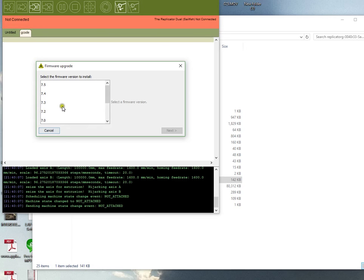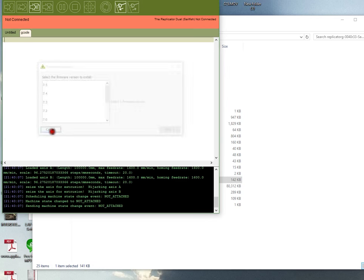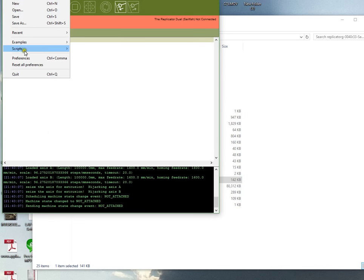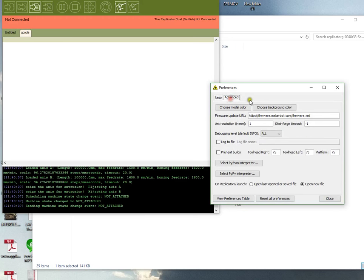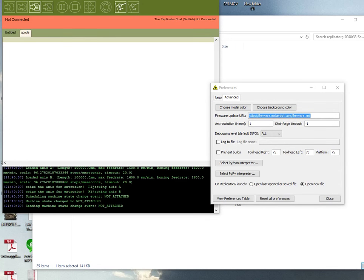You'll notice that your firmware isn't there, but don't worry. What you'll need to do now is go to File, Preferences, Advanced, and you'll see it says this.